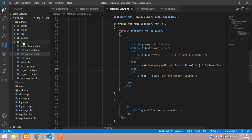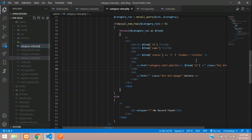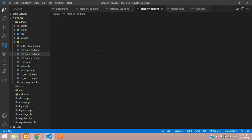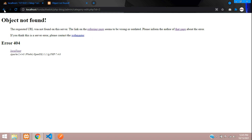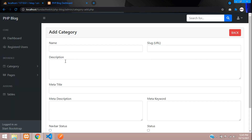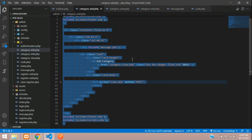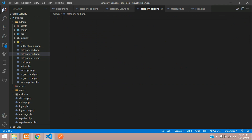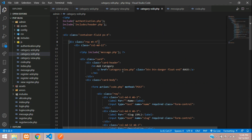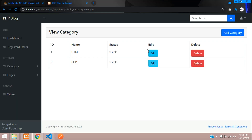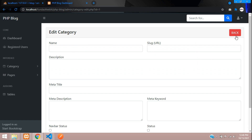Now let's create the file categoryedit.php to edit the data. Create a new file inside the admin folder called categoryedit. For the form, we can copy from the add category form we already designed. Copy the whole file, paste it, change the heading to 'Edit Category', and when going back you should move to view category. Save, refresh, and click edit — you can see 'Edit Category', and clicking back goes to view. Perfect.